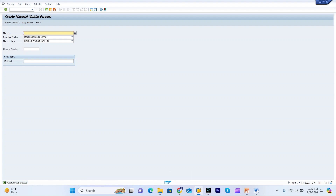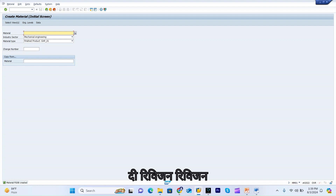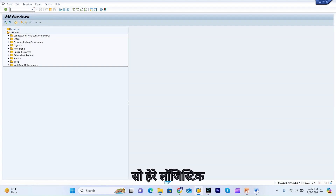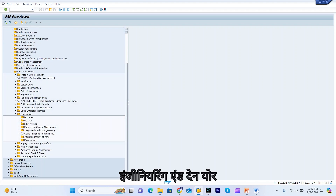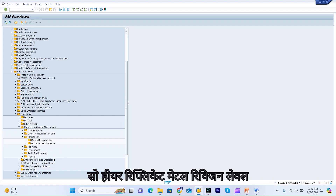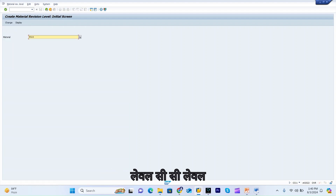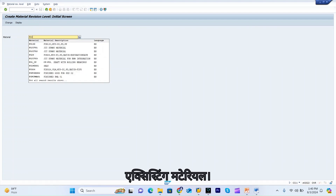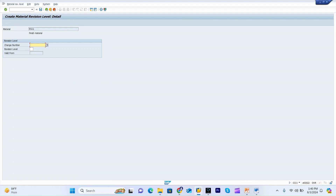Now we will talk about how to assign the revision level and change number to an existing material. Go to Logistics, then Central Functions, then Engineering, then Engineering Change Management, then Revision Level. Here you can see Material Revision Level — this is transaction CC11.